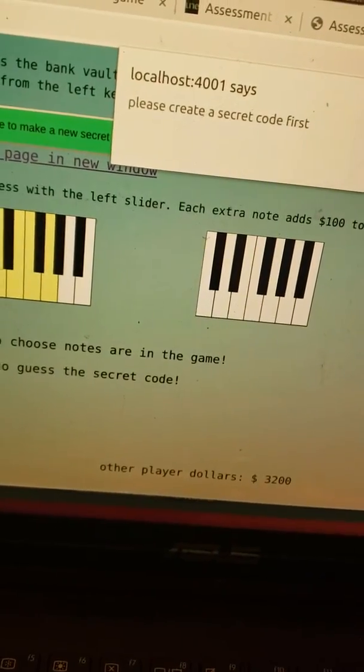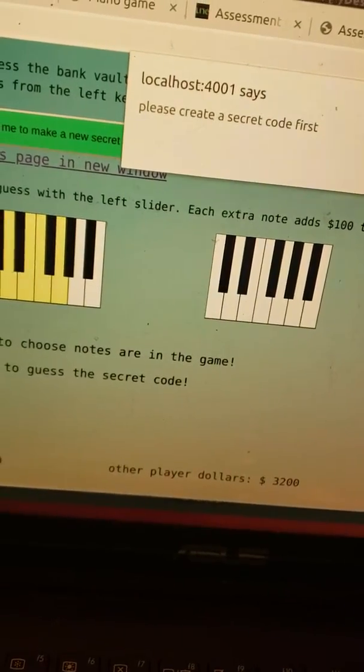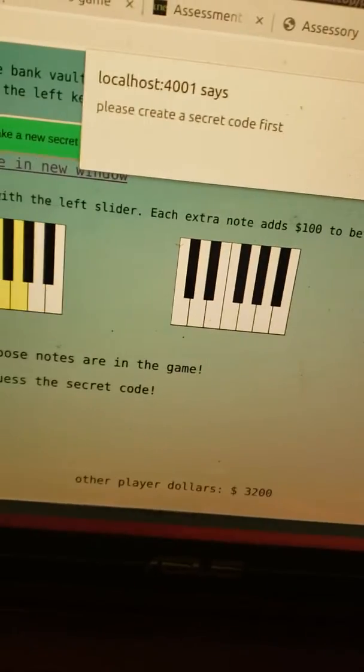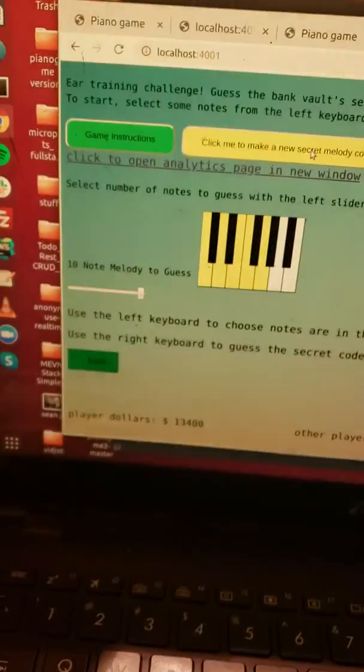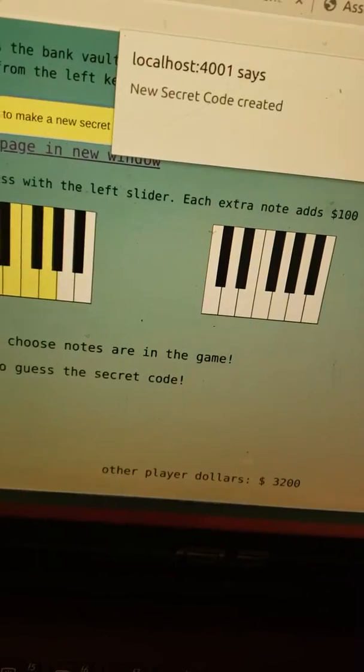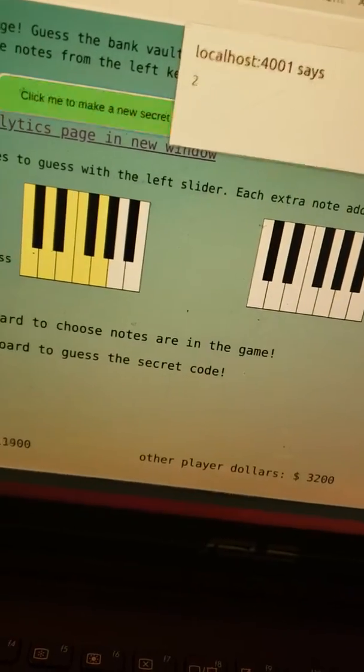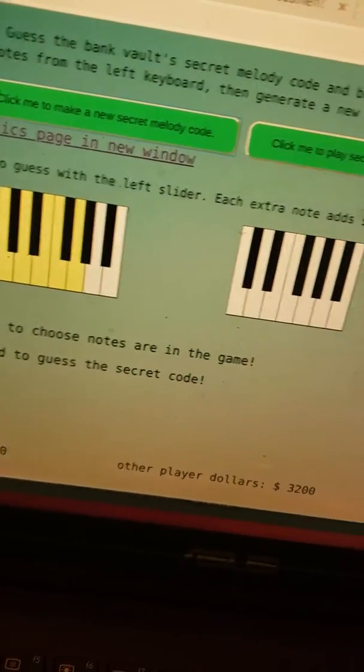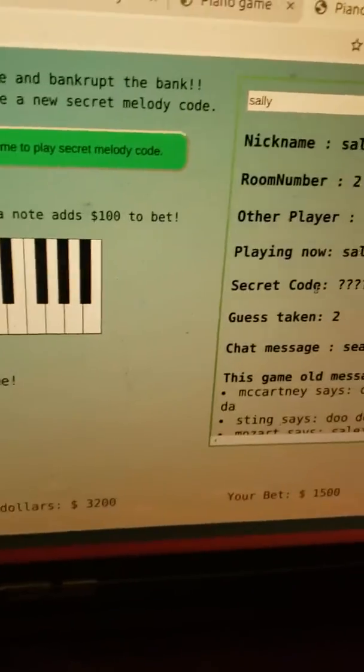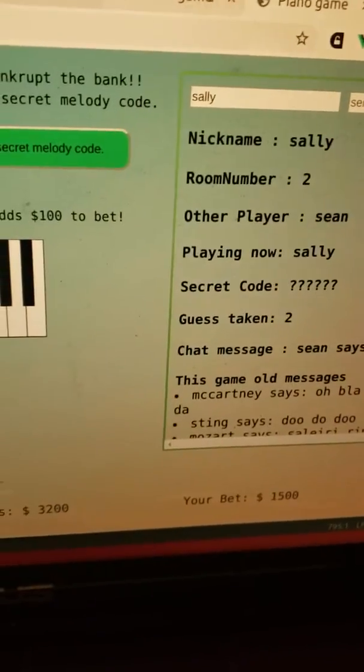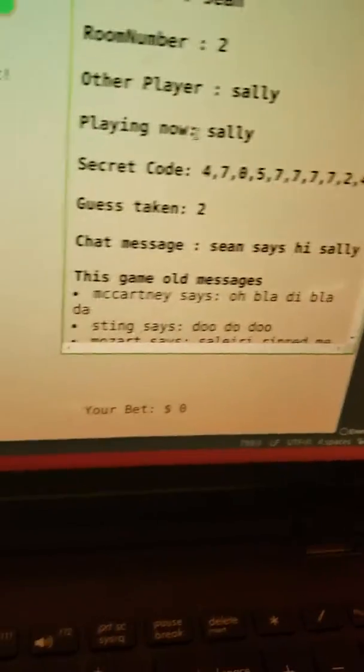She's going to use five things and ten notes and she's going to try and guess that. So new secret says please create a code before you play it. So we created a new code and I can't see what Sally can't see what the secret code is but Sean can now see this big long thing.